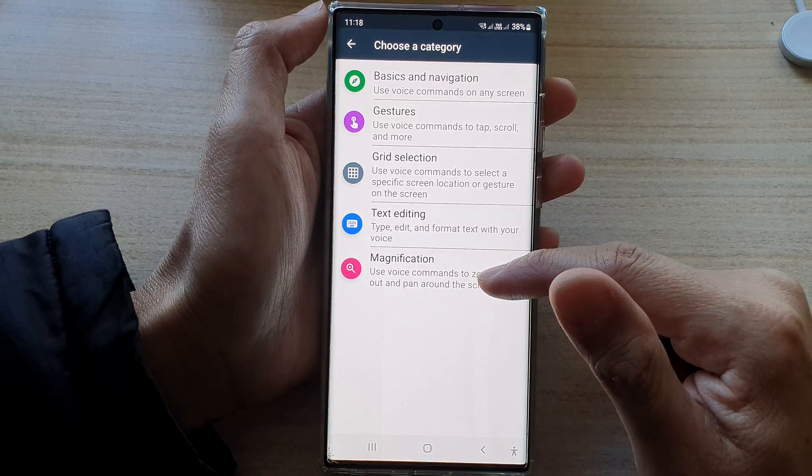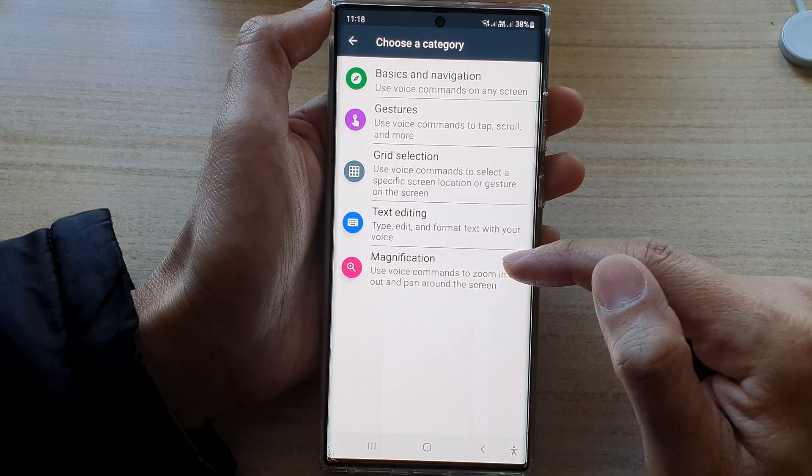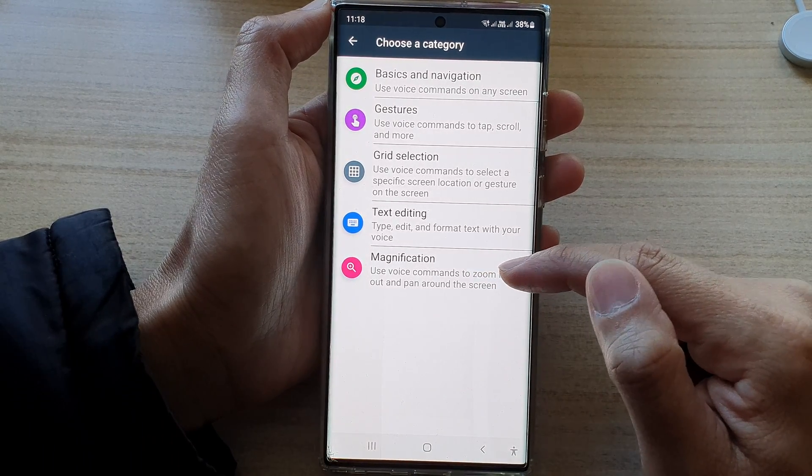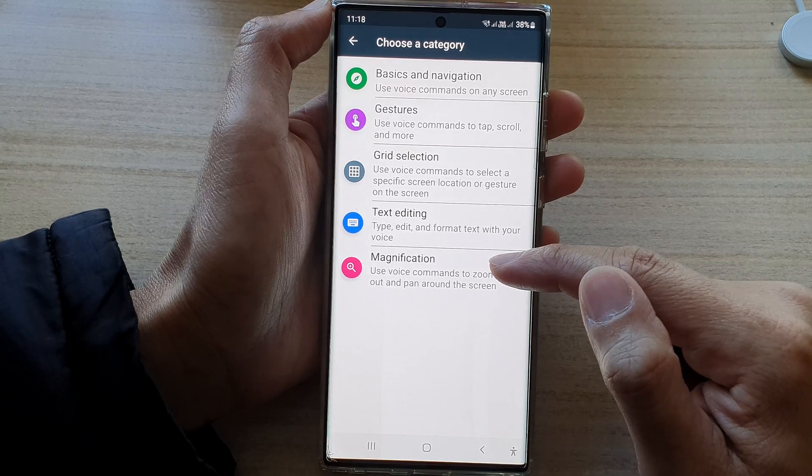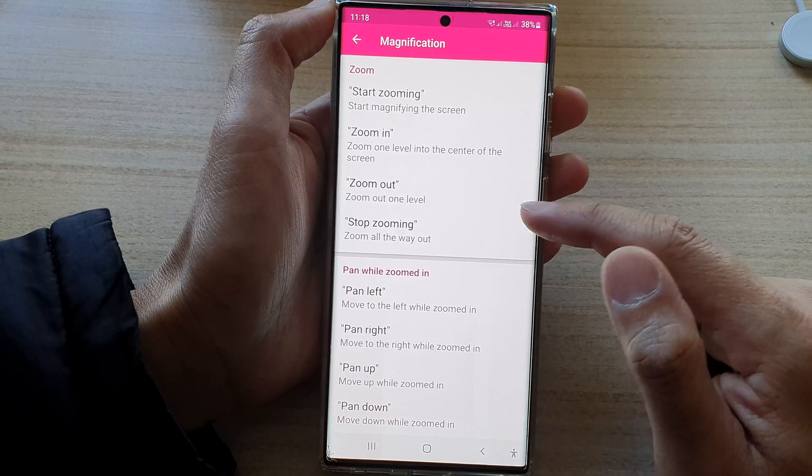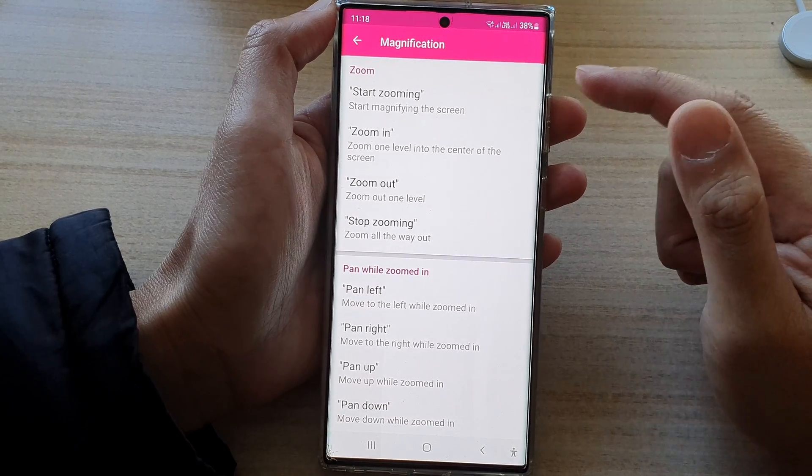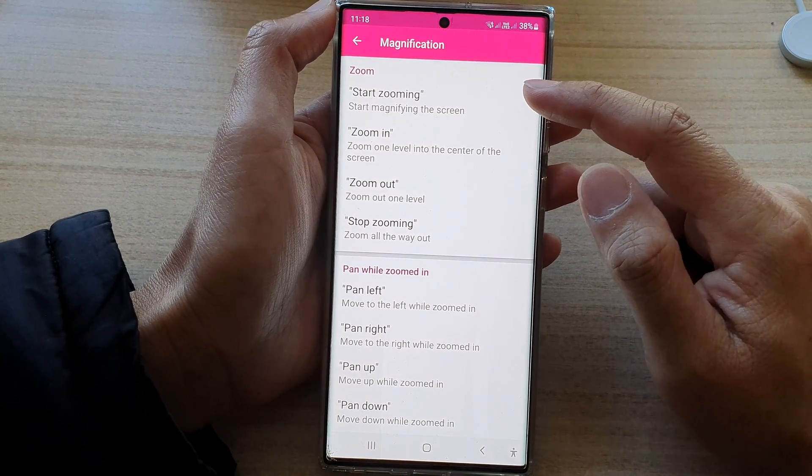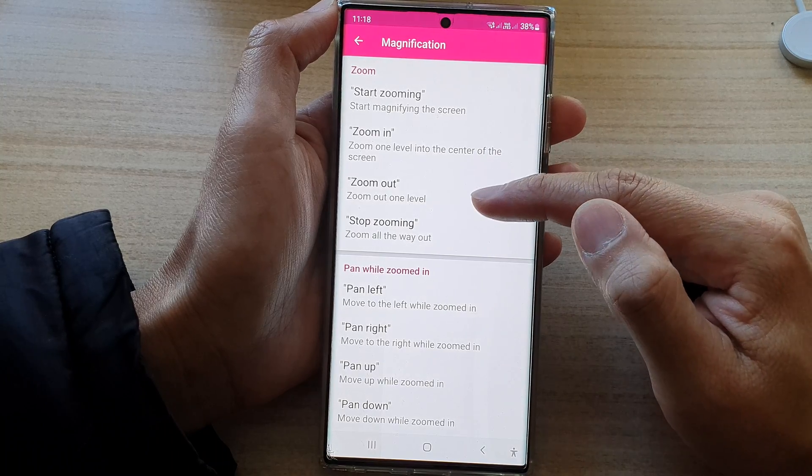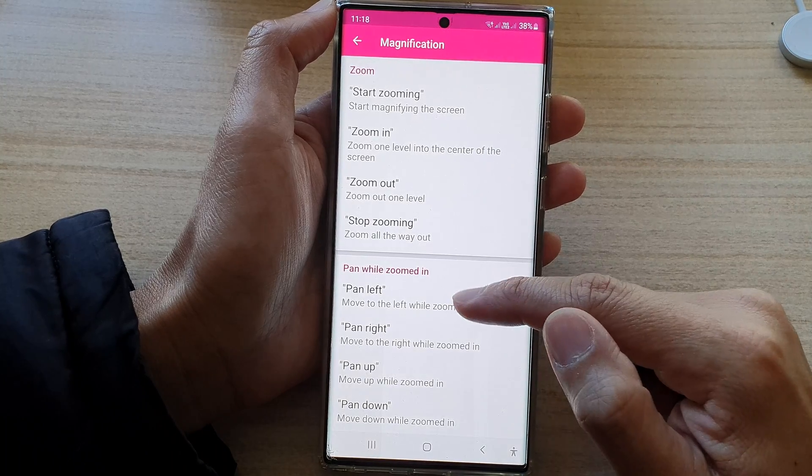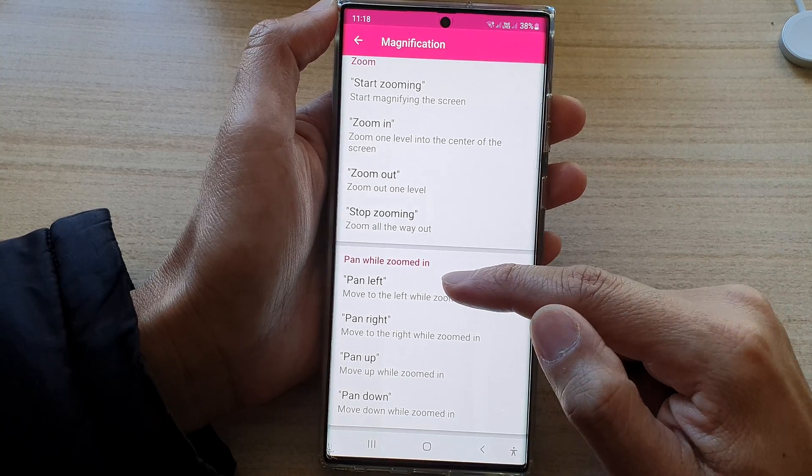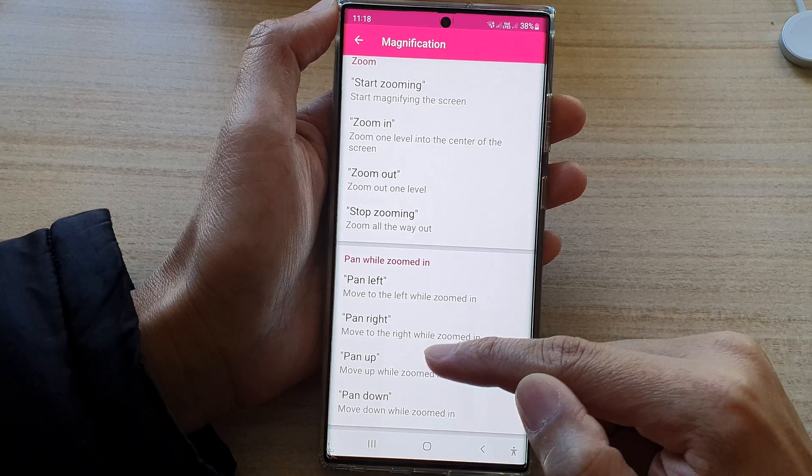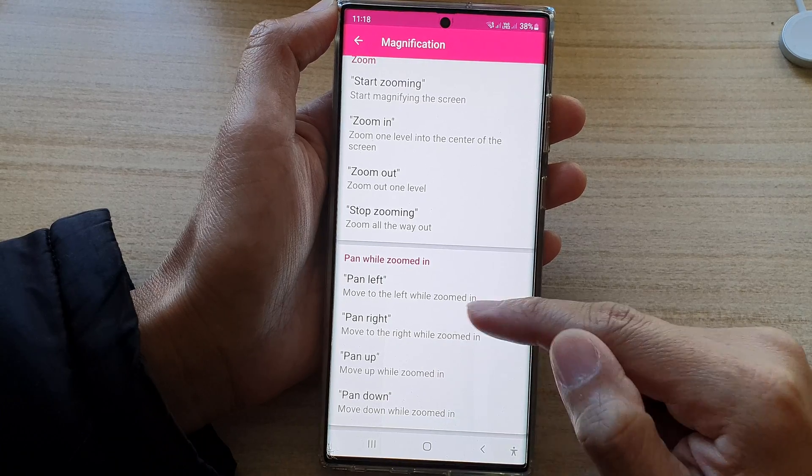And lastly, is magnification. Use voice commands to zoom in or out and pan around the screen. So for zoom, there's not much to do. You can start zooming, zoom in, zoom out, stop zooming. You can pan left, pan right, pan up, or pan down.